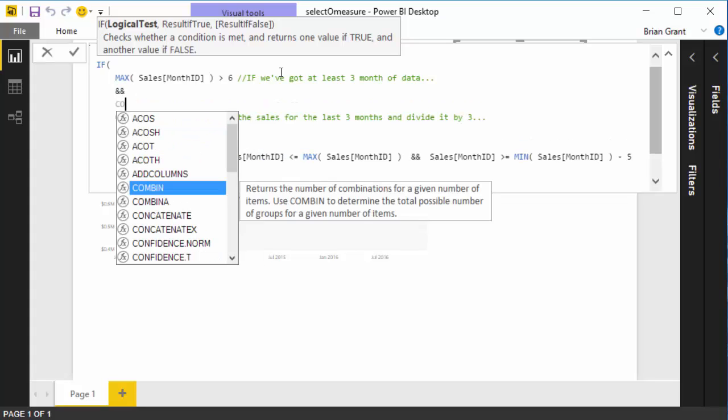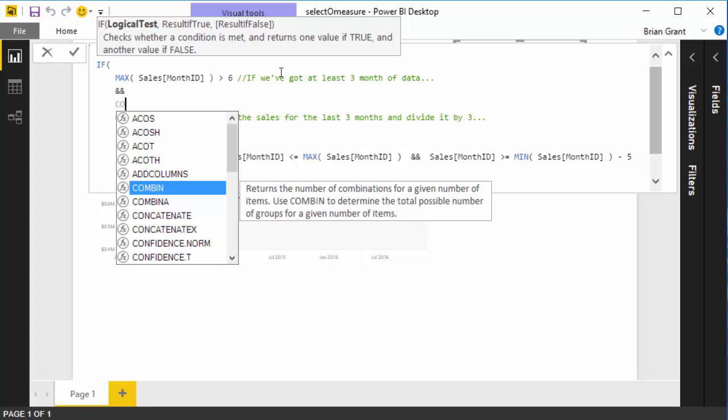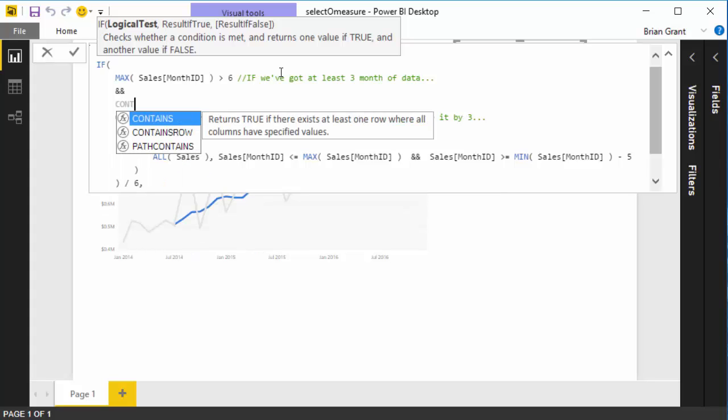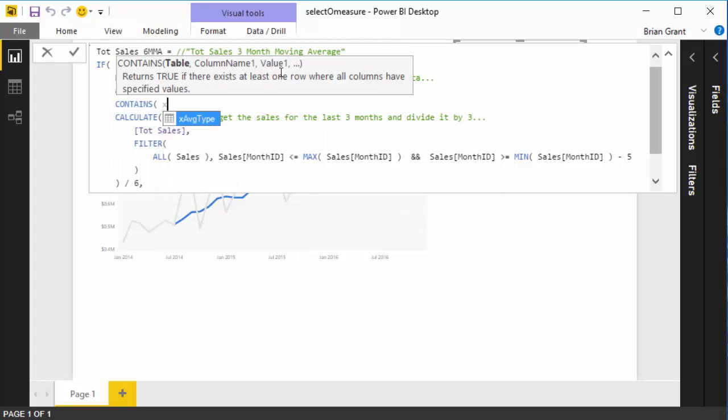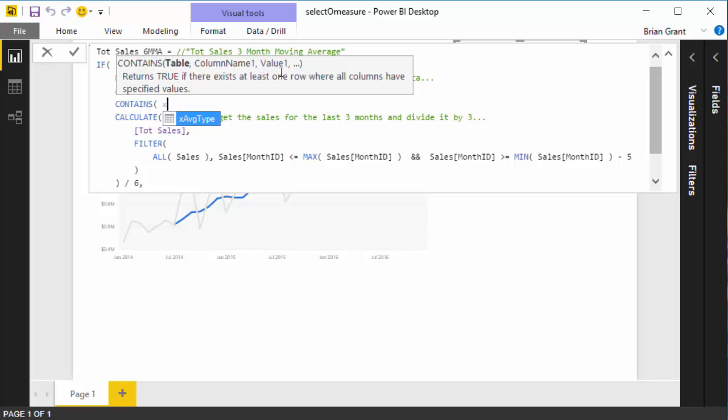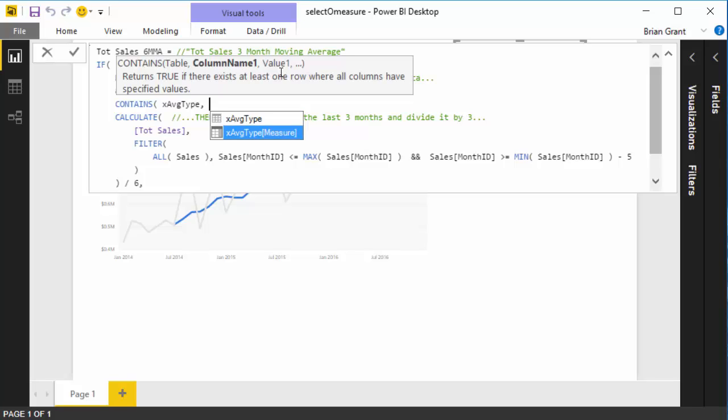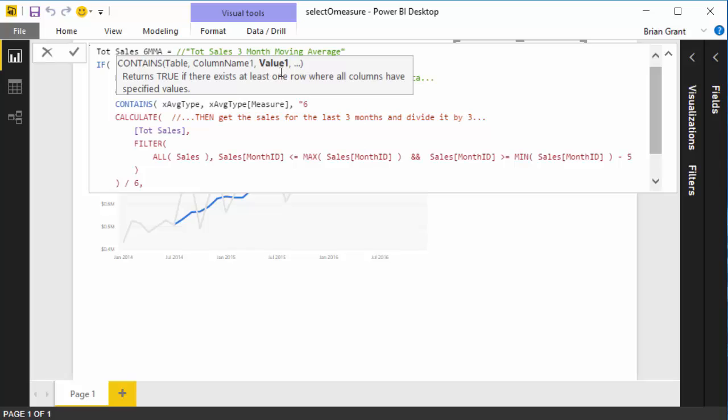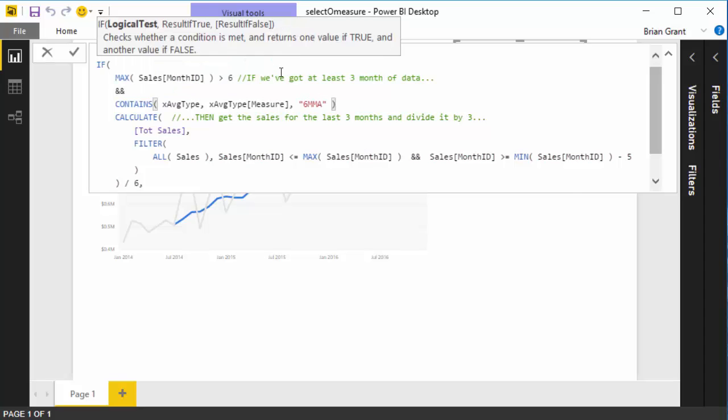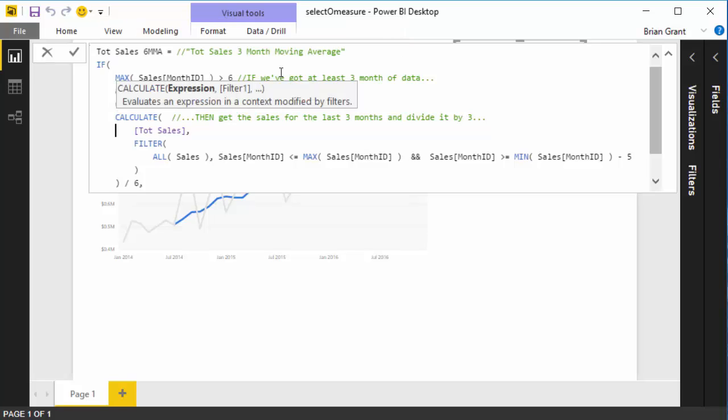Which table are we going to look at? We're going to look at the X average type table. Hit tab. We're going to look, which column? We're going to look at the X average type measure column. Again, hit tab. That's the one we want. And what value are we going to look for? Well, before we looked for normal and three-month, in this one we're going to look for six-month moving average. Close out the text string, close out the function, close out the argument, and you are good.